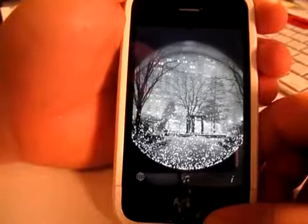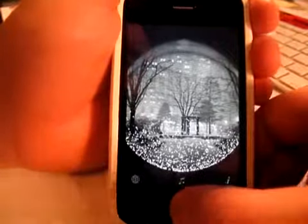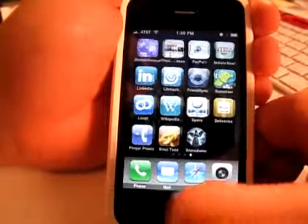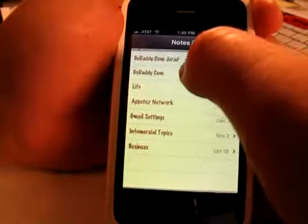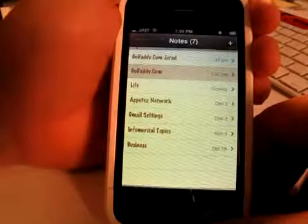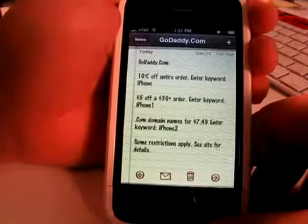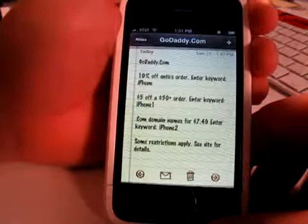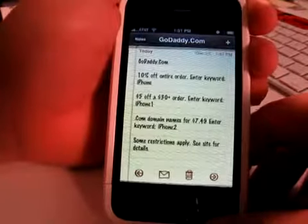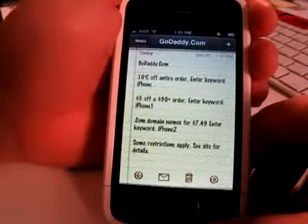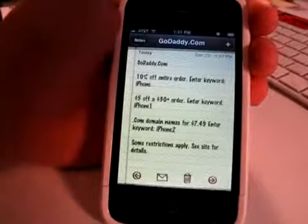Go to iPhoneappodcast.com and definitely check out this app — there's a download link right underneath. That's going to do it for today's podcast. This is Jared with the iPhone App Podcast. Our sponsor GoDaddy.com has some specials: 10% off your entire order with coupon code iPhone, $5 off a $30 or more order with keyword iPhone 1, and .com domain names for $7.49 with coupon code iPhone 2. Some restrictions apply — see site for details.